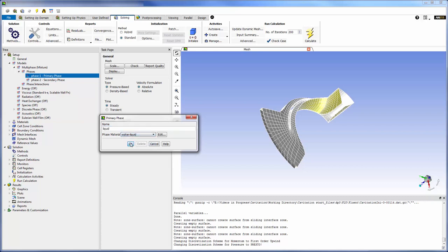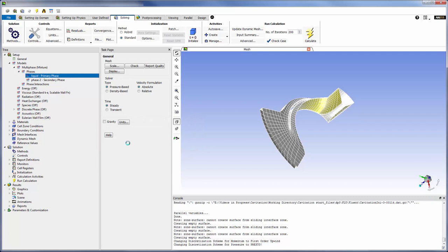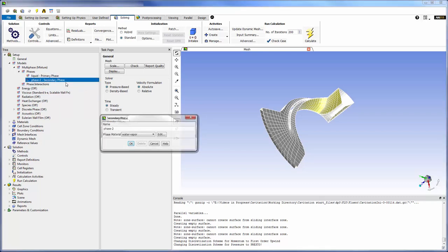I will set my primary phase as liquid water. The secondary phase is already described by water vapor.